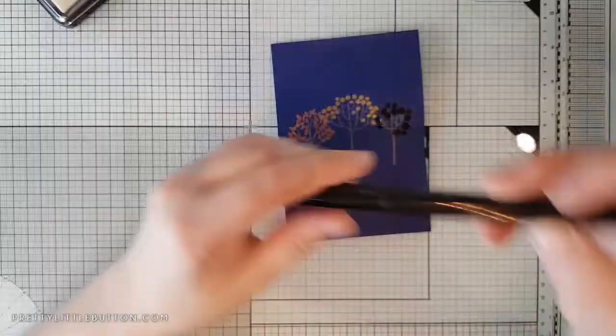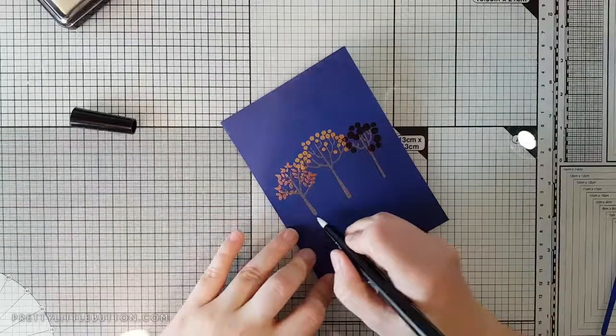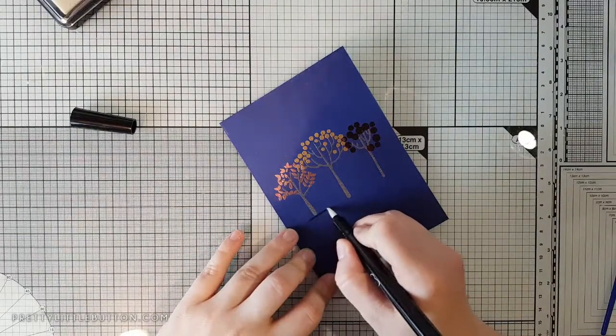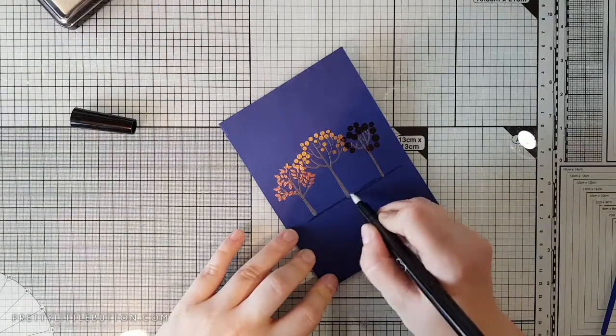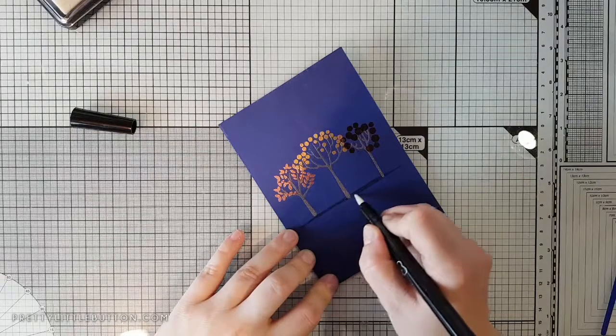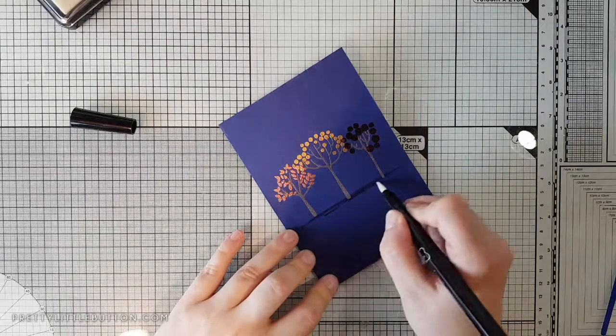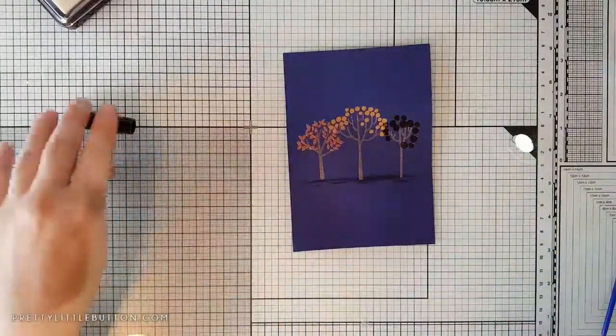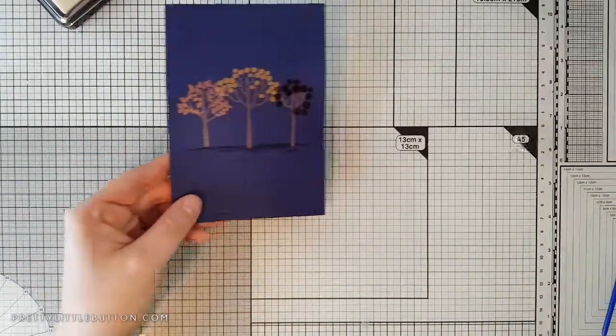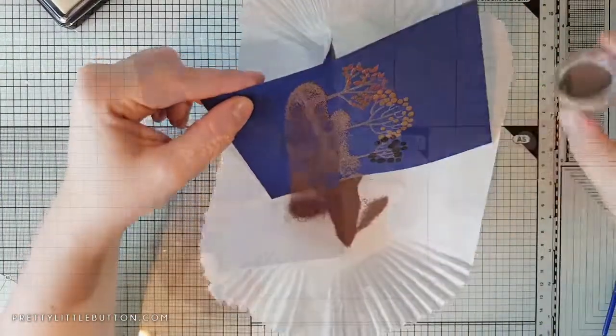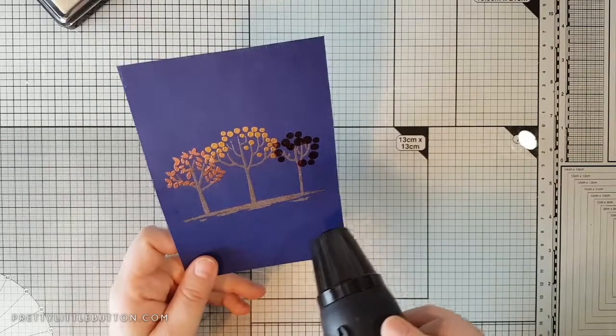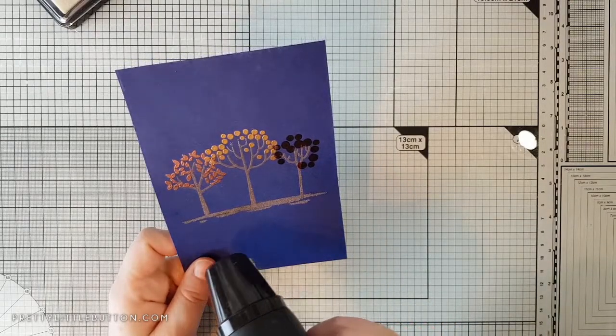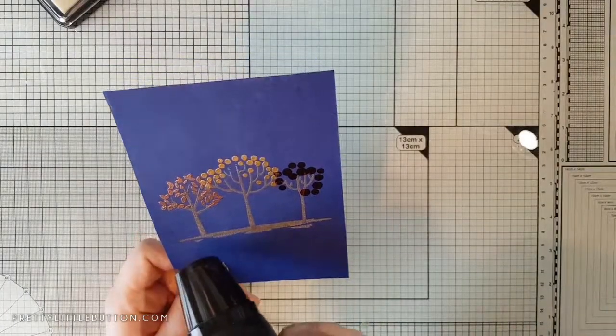I wanted to ground my trees, so I'm just using a Versamark ink pen. I'm drawing a very faint horizon line, a little bit artistic, not the best artistic person drawing freehand, but it was just to help ground those trees. Because this is a clear sticky pen, I can draw this on and then cover it with the embossing powder. I'm using the same earth tone pepper embossing powder, and then I'm heat setting that. That really matches well with the tree trunks and grounds the trees on the card so they're not just floating in the air.